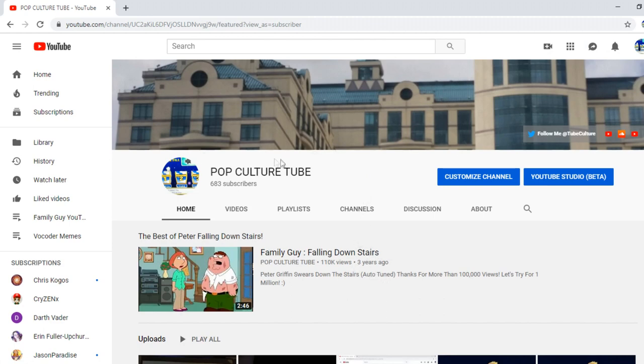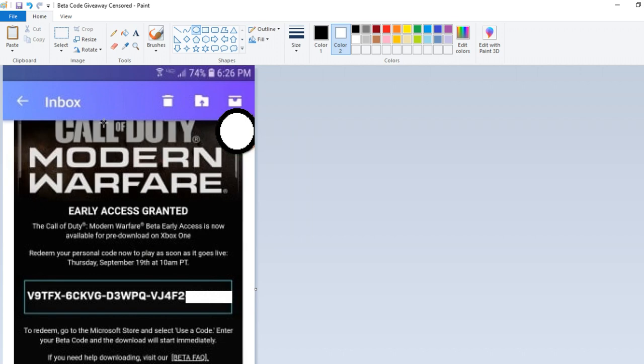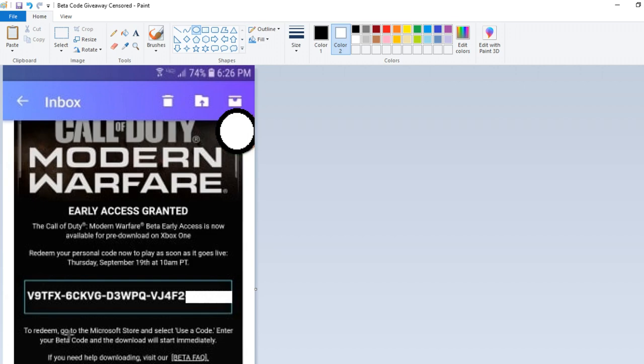I will show you proof that we have the beta code. One second. Okay, here's the beta code we got so far. You can see most of the code. This was my Facebook friend. I transferred this from my phone when I looked at the email. I censored out his picture and whatever. Anyway, this is the Modern Warfare beta code. As you can see, September 19th, it starts. Go to the Microsoft store, select use code.